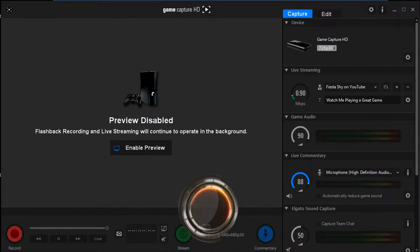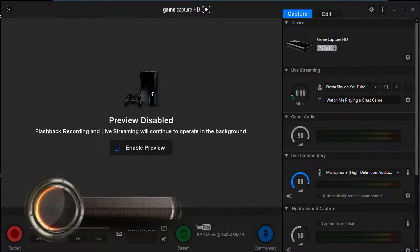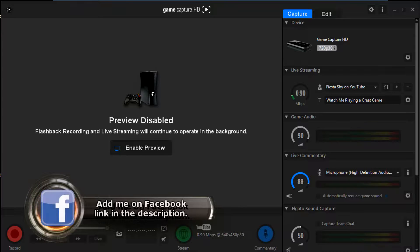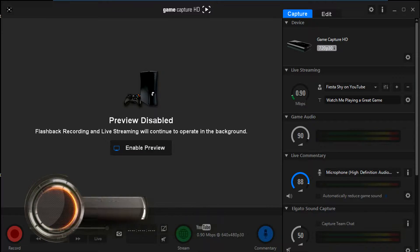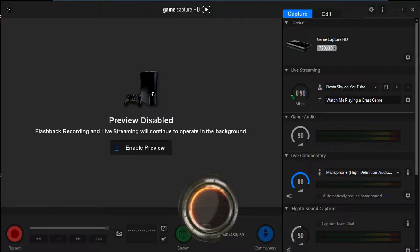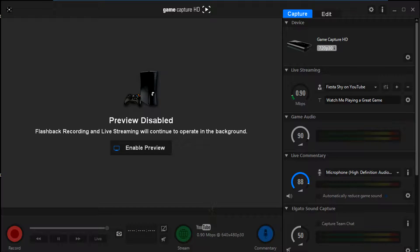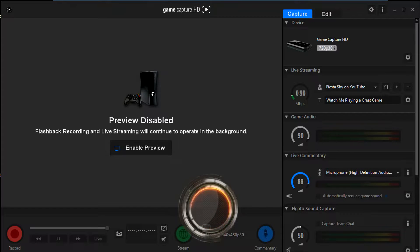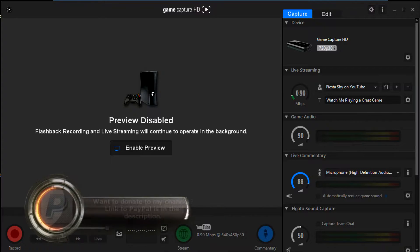Alright guys, so here we are on the Elgato recording software. Right away you can see that I have my preview turned off, and the reason for that is it actually causes lag in my recording software, so I had to turn it off.